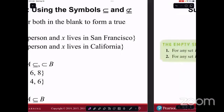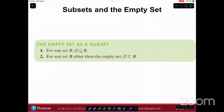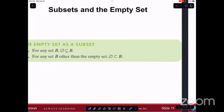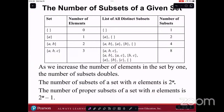Subsets and the empty set. For any set B, the empty set is a subset of that set. For any set B other than the empty set, the empty set is a proper subset of B — it's completely contained within it. So the set with no elements is a subset of all sets. And as long as B is not the empty set, the empty set is a proper subset of that set, which means it's completely contained within it. A set is not a proper subset of itself.